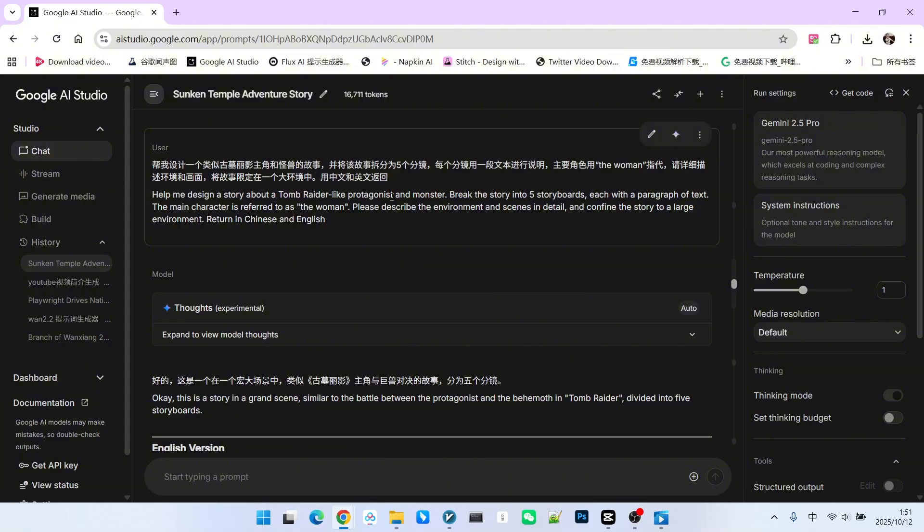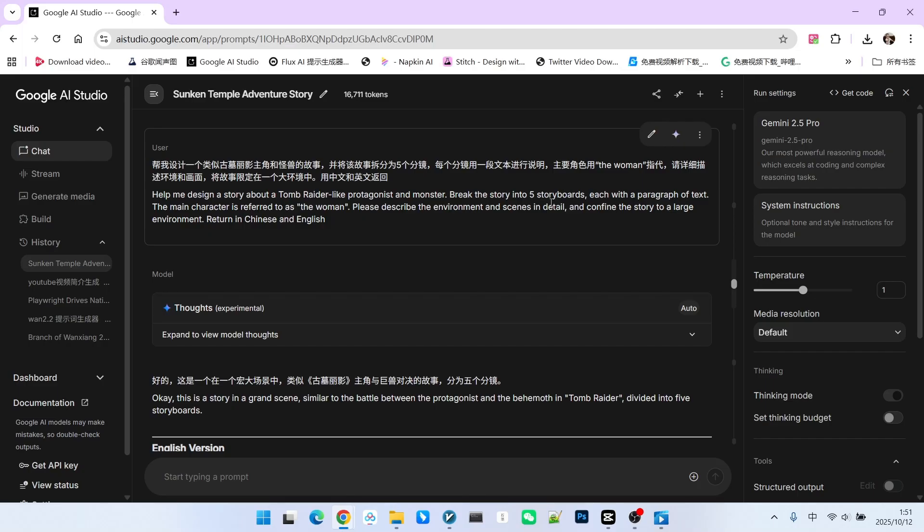I also hope to break down this story into five panel shots. For each panel, I want it to be described using a piece of text. For the main character, I want it to be simply written as the woman, because we will have a reference image later. I don't want it to provide a very detailed description of the character. On the contrary, I want it to provide a detailed description of the environment and the visual frame.